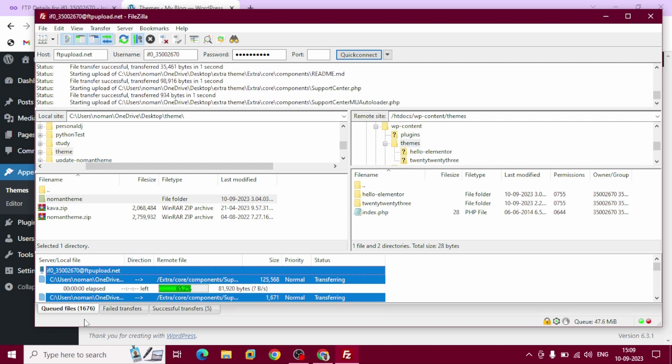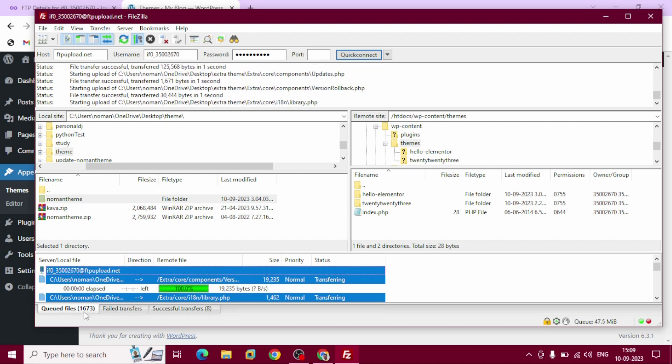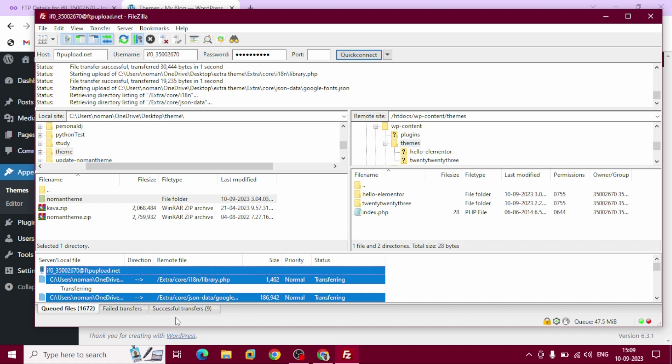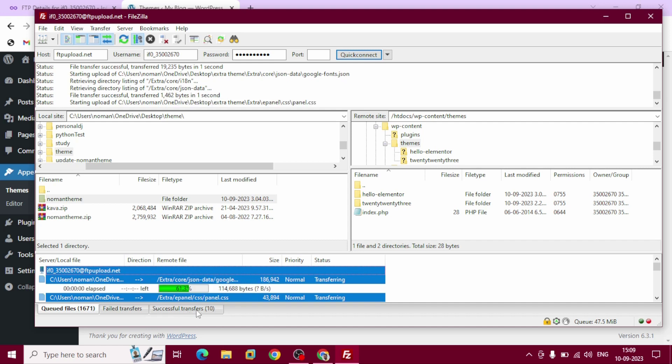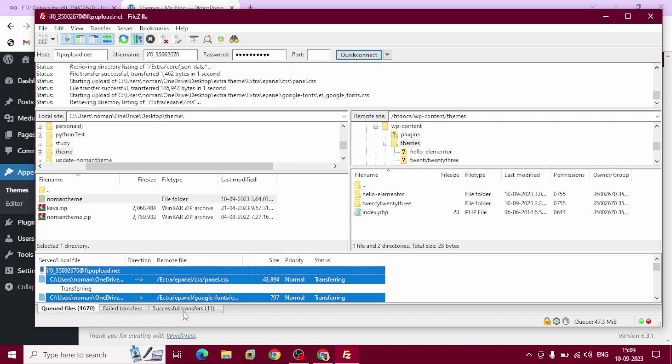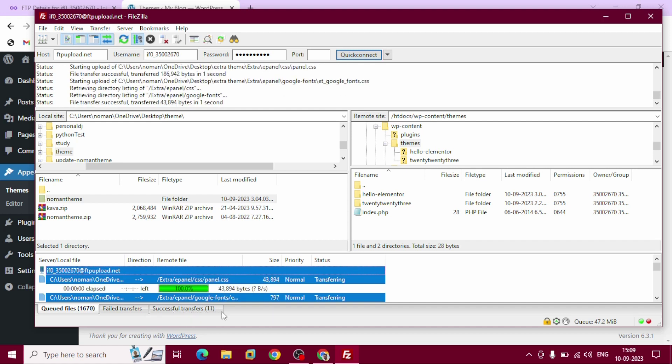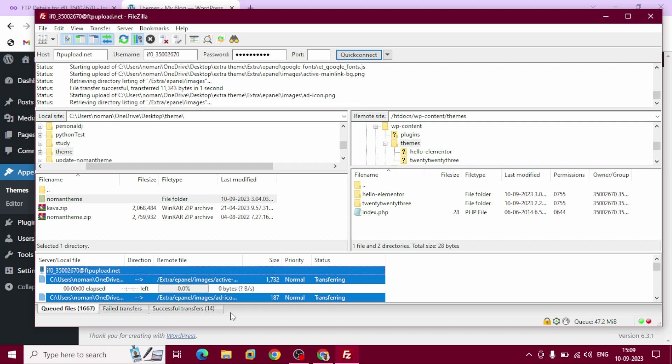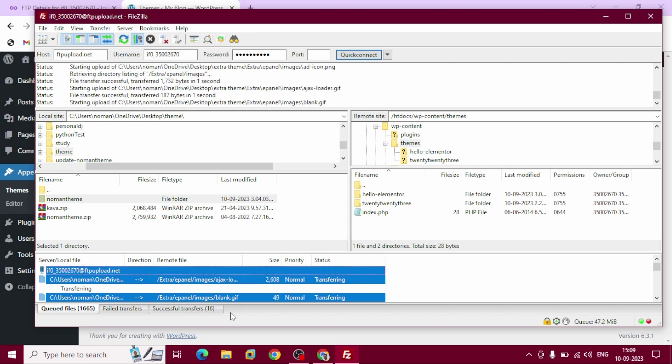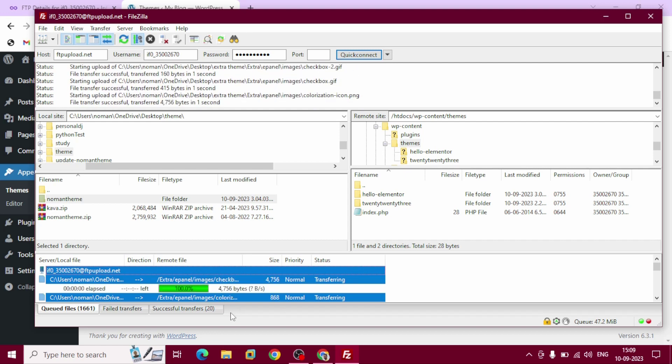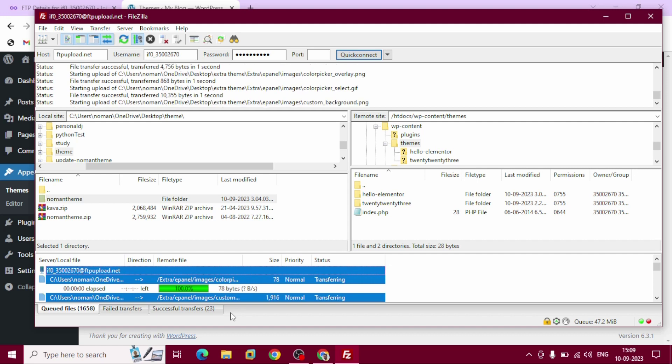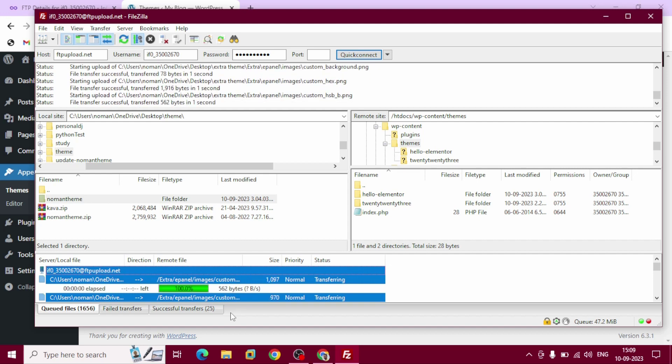You can see queue file and the successful transfer - these are displayed here. It will take a couple of minutes to successfully transfer same files.